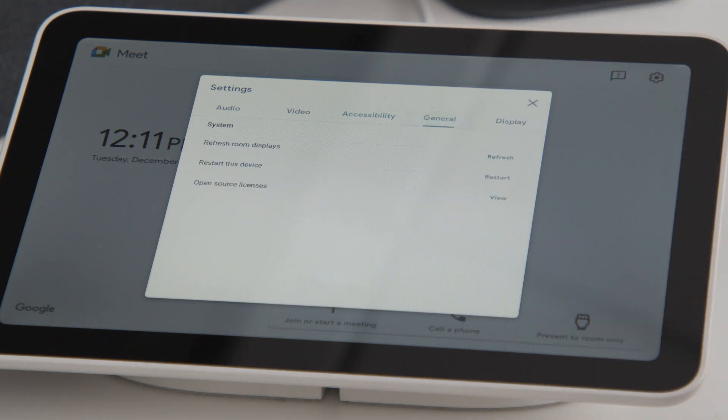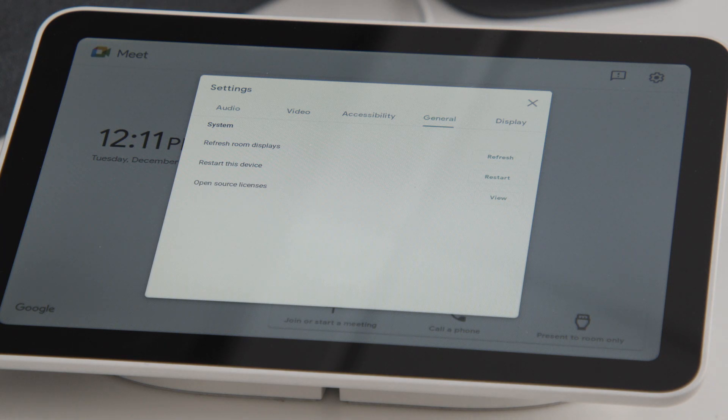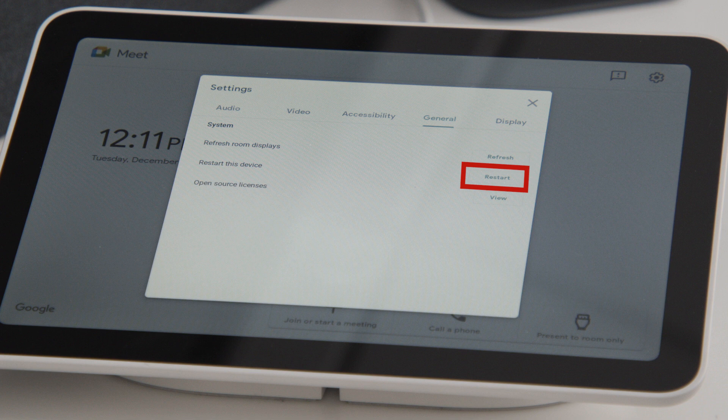The General tab allows you to refresh room displays if they are not active. If you are having issues with your device, you may just need to power it down. Click the Restart button to restart the device.